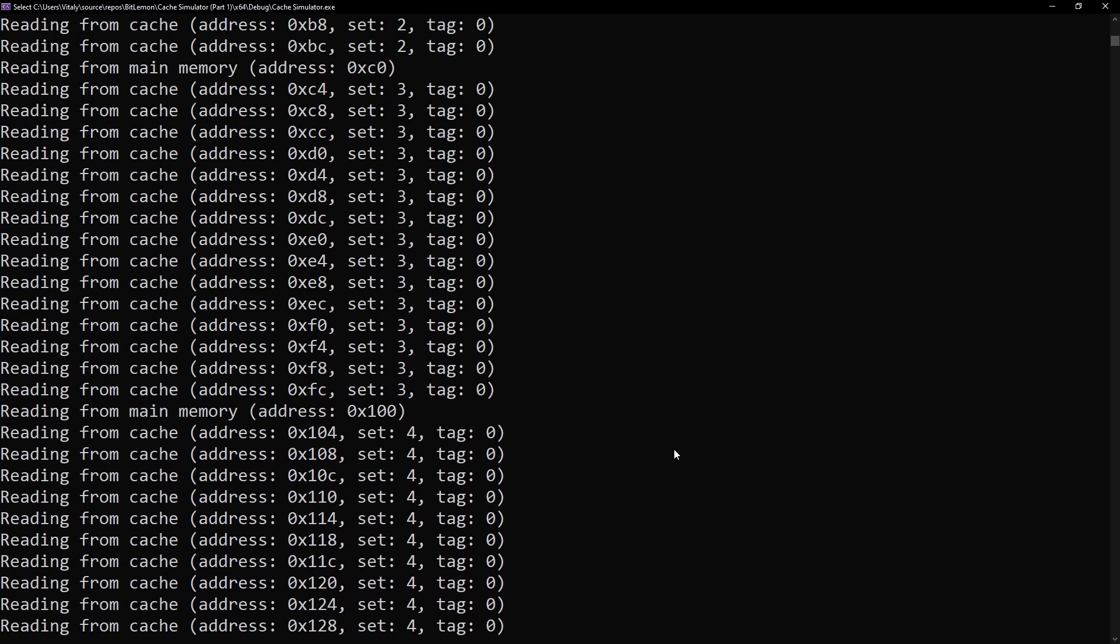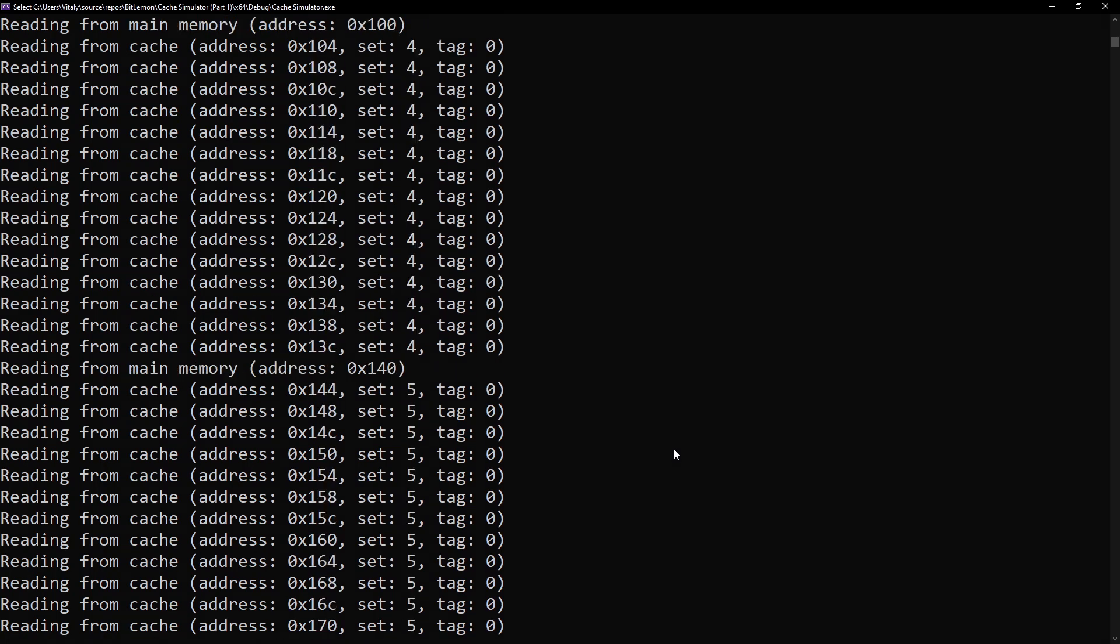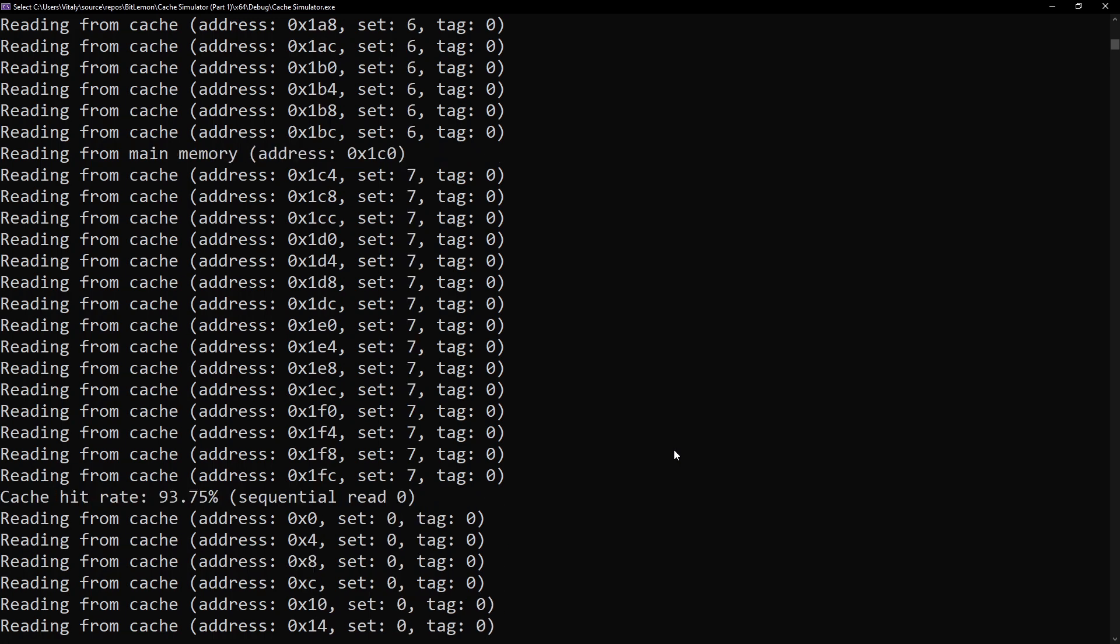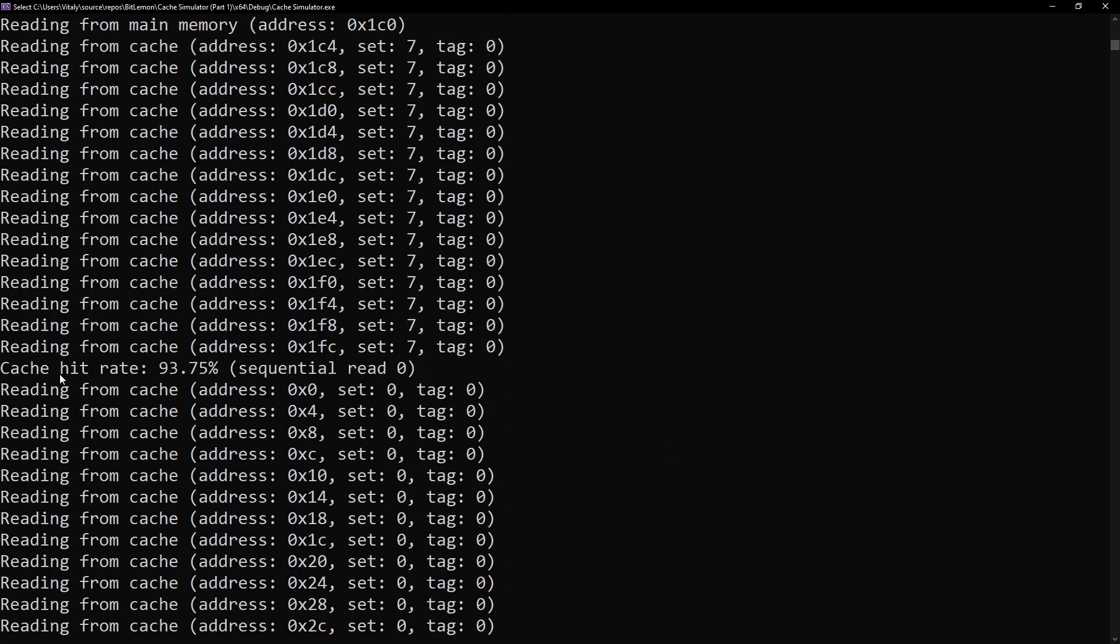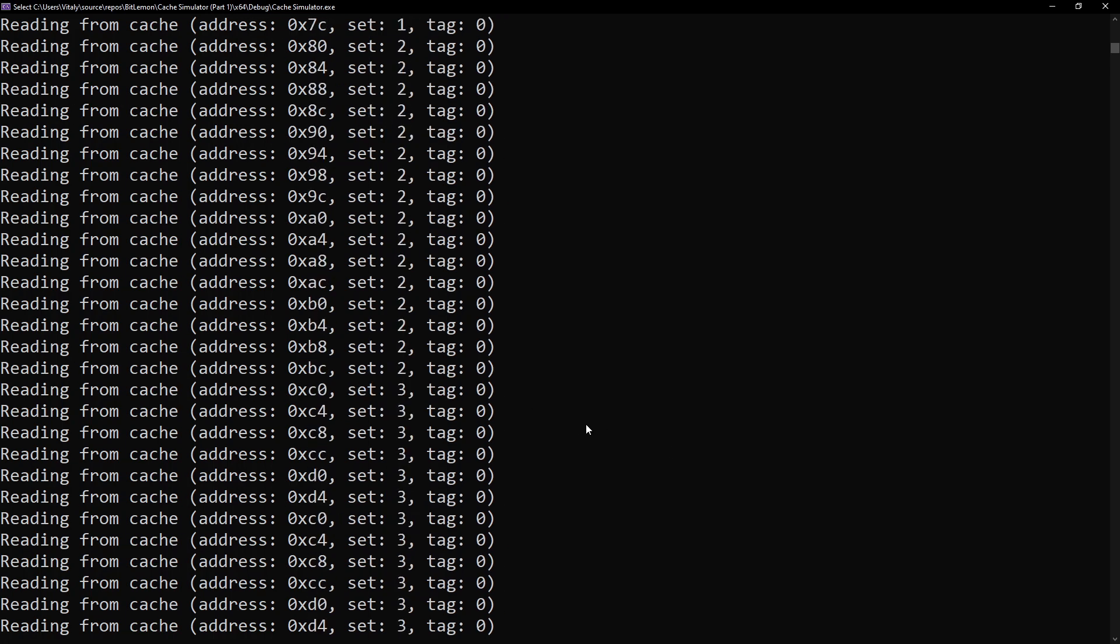This is the meaning of spatial locality. One main memory access prefetches 64 bytes, which allows the next 15 commands to be executed by the cache, preventing the slow access to main memory.